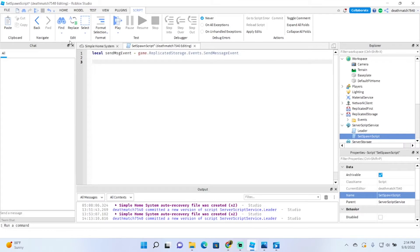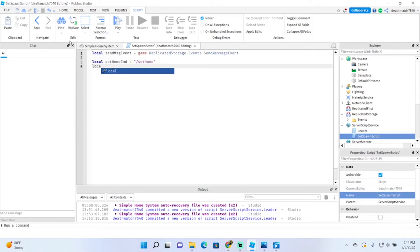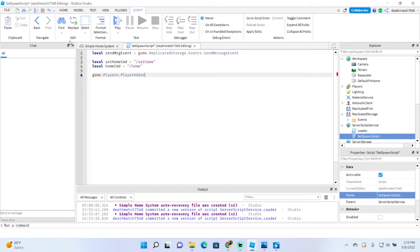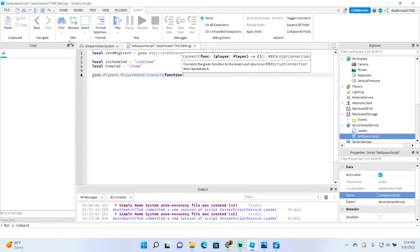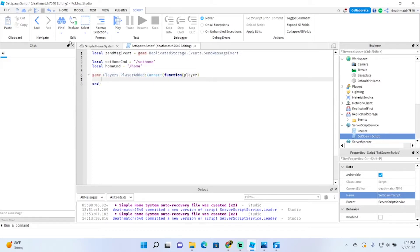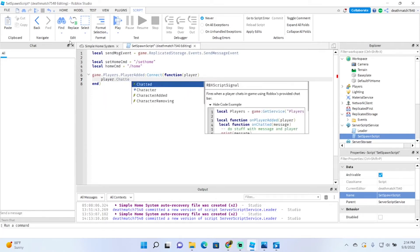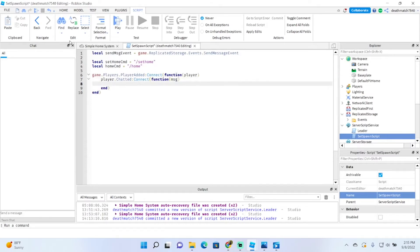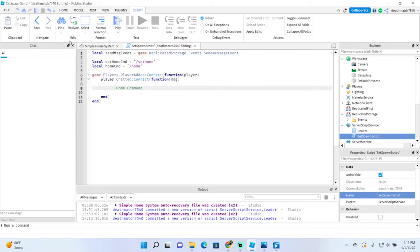Now let's go ahead and make the commands. We'll type local setHomeCommand = '/sethome' — I'm using a slash to call the command, but you can do whatever you'd like. And then local homeCommand = '/home'. These are completely customizable. Now let's type game.Players.PlayerAdded:Connect(function(player)), then player.Chatted:Connect(function(msg). I'm going to add some comments here because it's going to get kind of tricky to read.